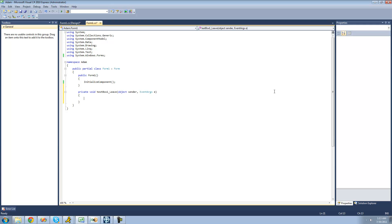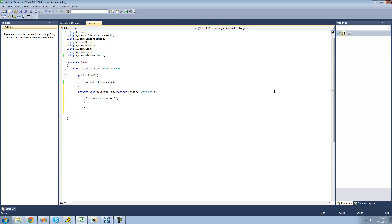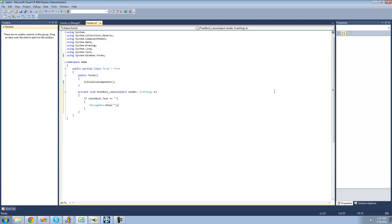And the first thing that we're going to want to do is check to see if the user actually did delete all that text. So, we're going to say, if text box1's text equals nothing, then we know that the user did in fact delete all of the text in the text box. So, then we're just going to tell the user that they must provide a name. So, we're going to say, message box.show, you must provide a name. And then we're going to want to go ahead and use the select method. And the select method will basically bring the user's attention back to the control. And it will put the user's cursor inside of the text box so that they can actually type in a name. So, we're just going to say, text box1.select.